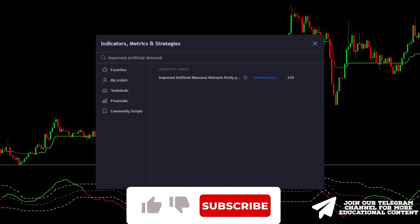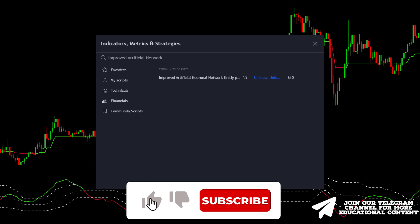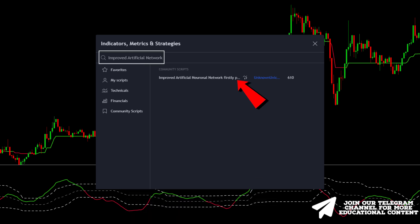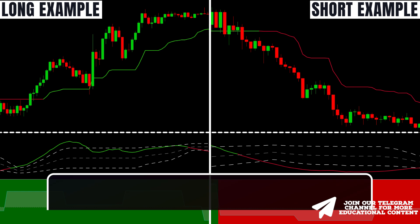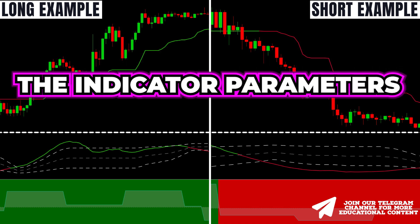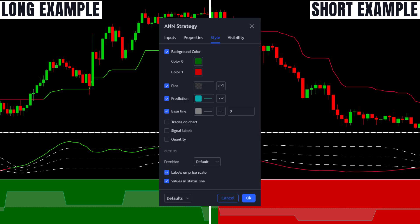In the last step, open the indicators window, type Improved Artificial Network, and choose the following indicator. This is a crucial component of our strategy, as this AI-powered filter eliminates an unbelievable amount of fake signals. Before modifying the indicator parameters, open the style tab and turn off these three points.